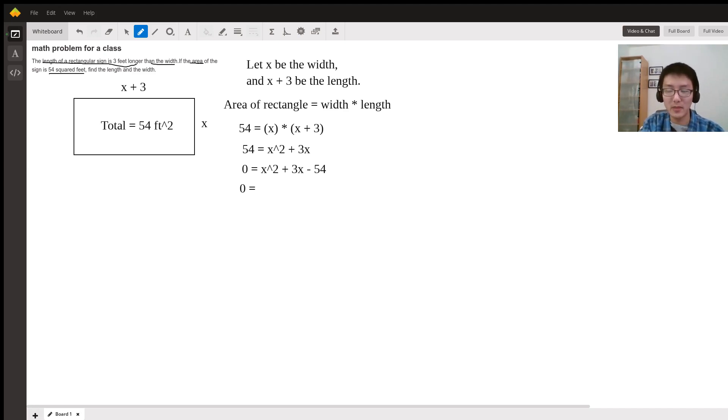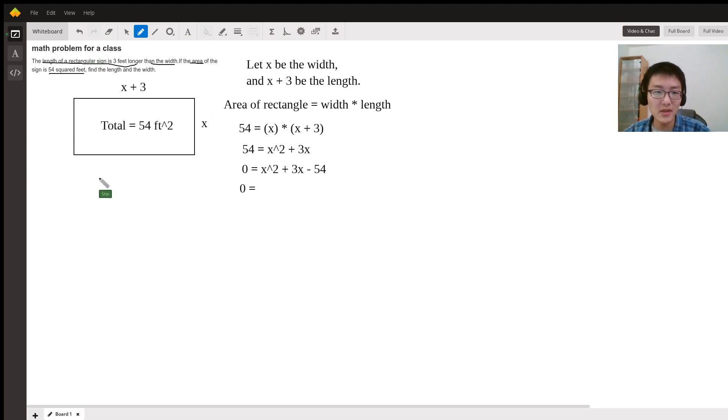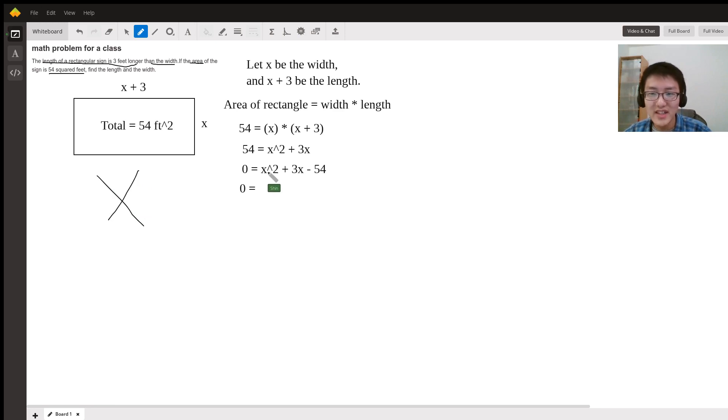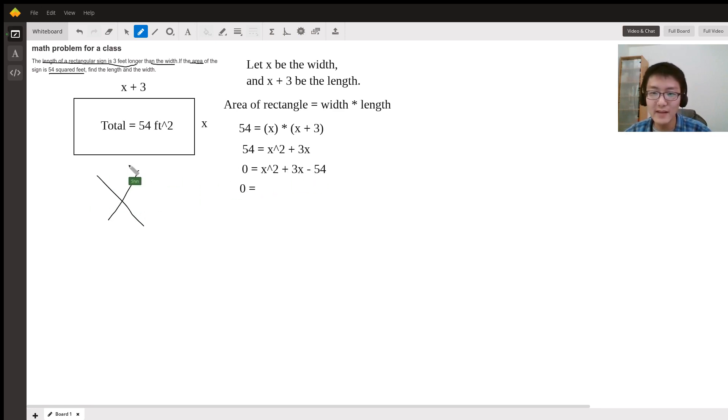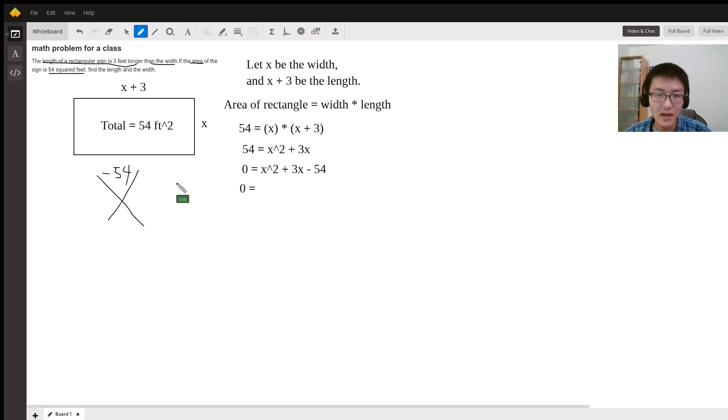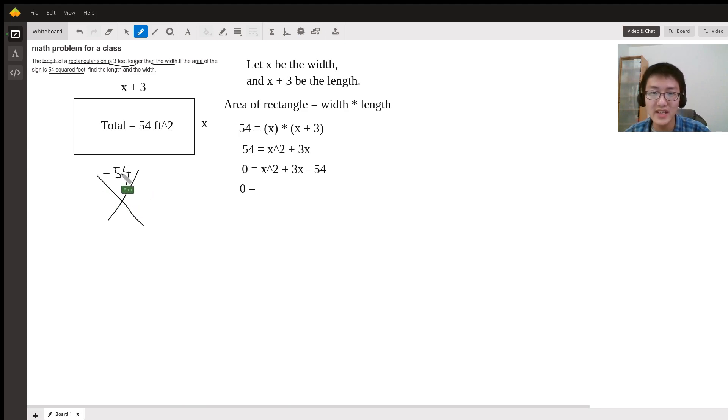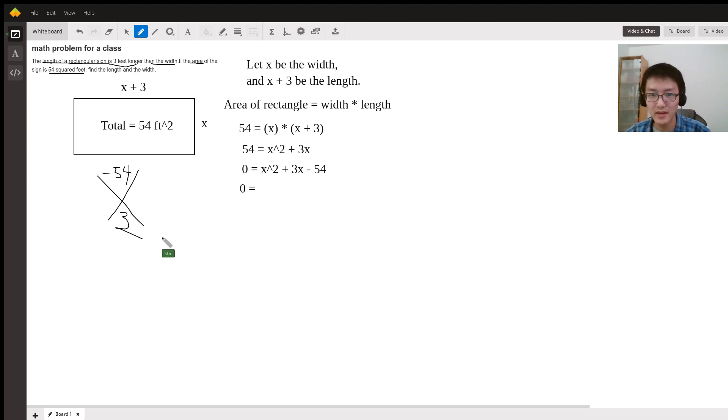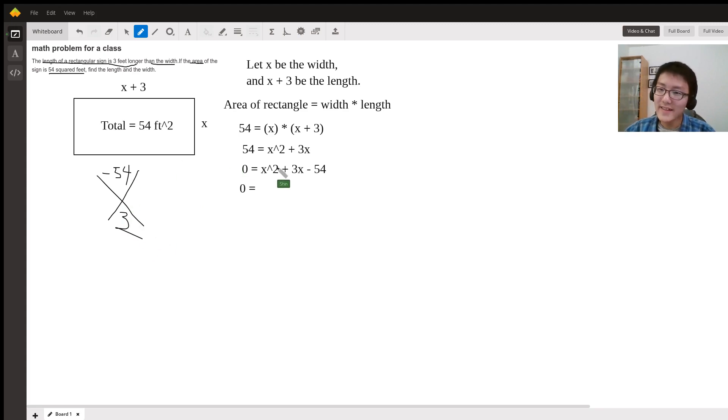We need to think of two numbers that multiply to negative 54, but when you add these two numbers it becomes 3. Think about it for a minute.